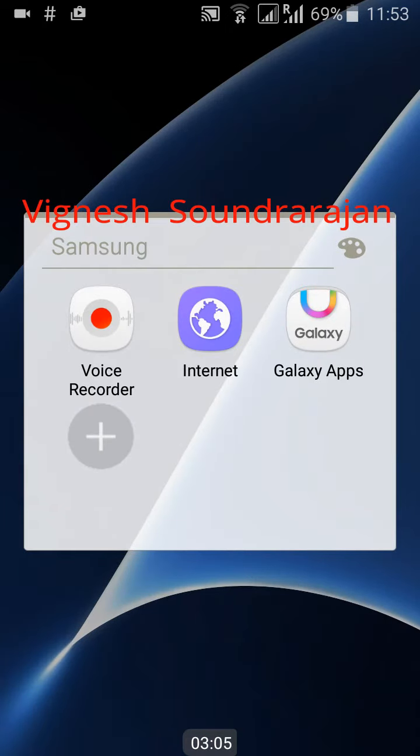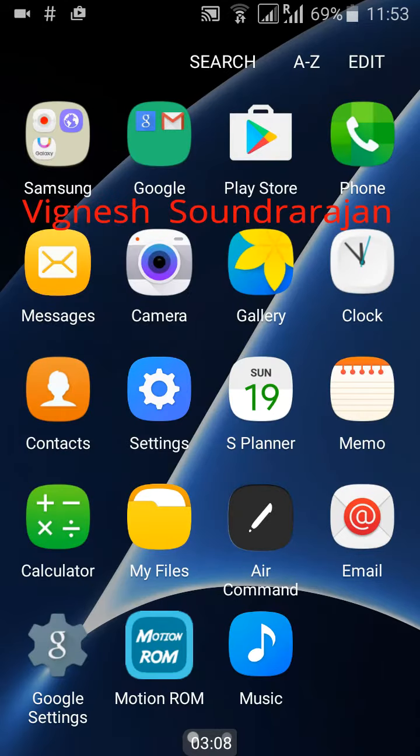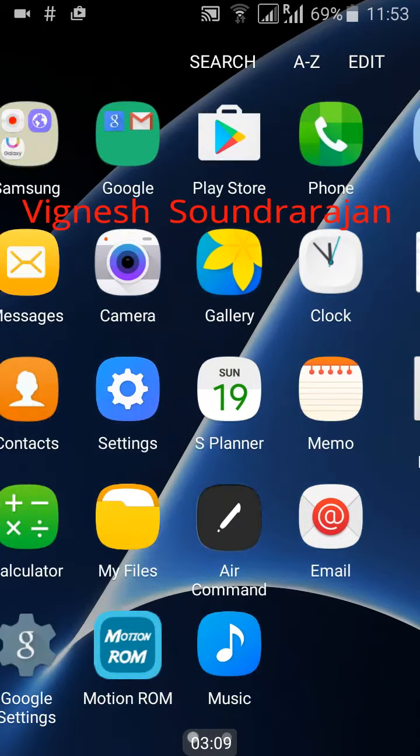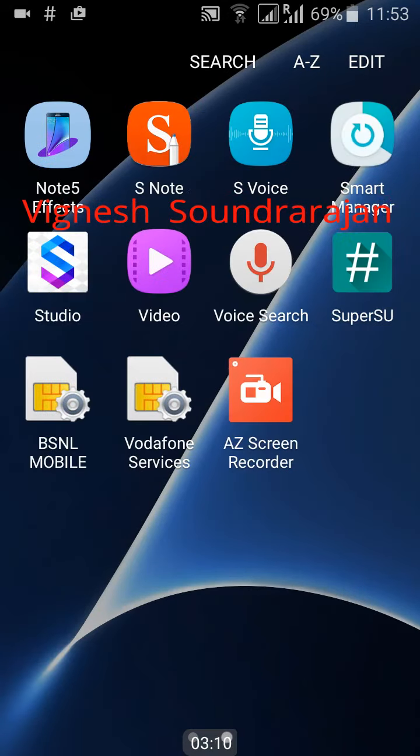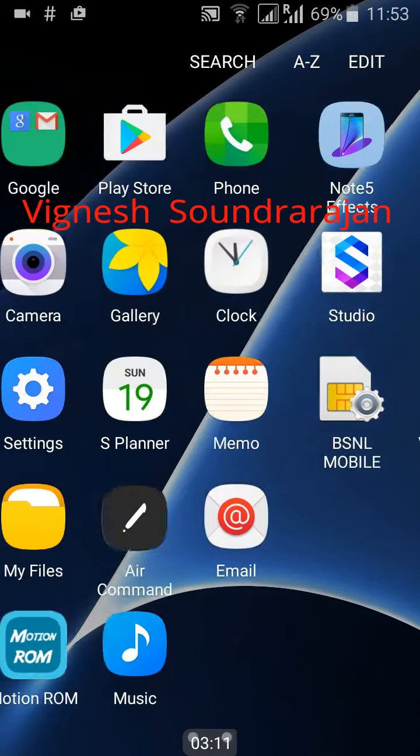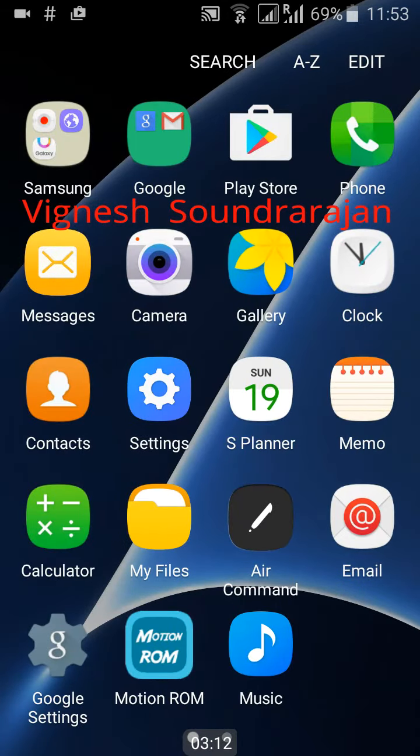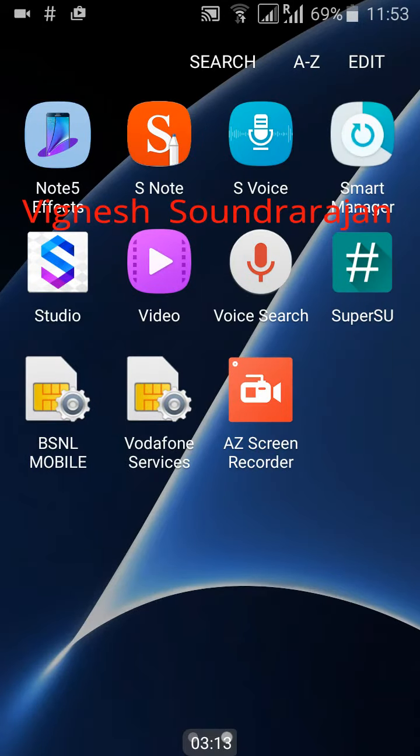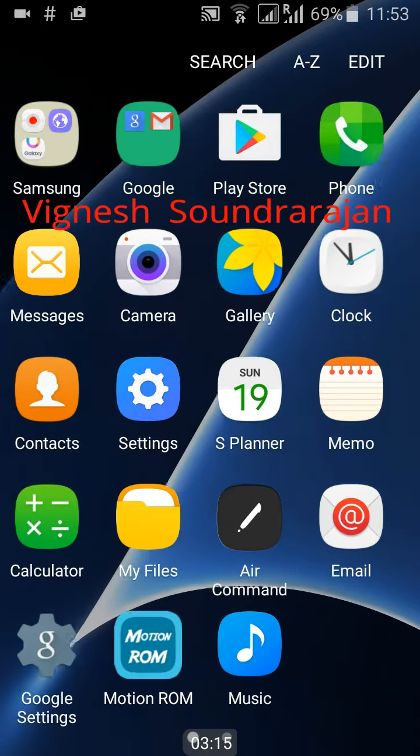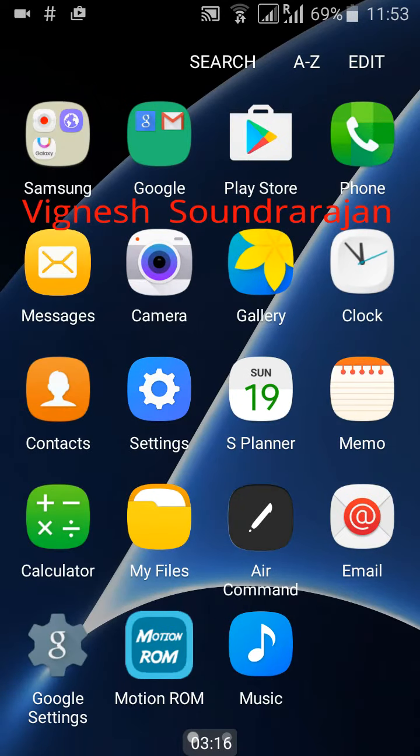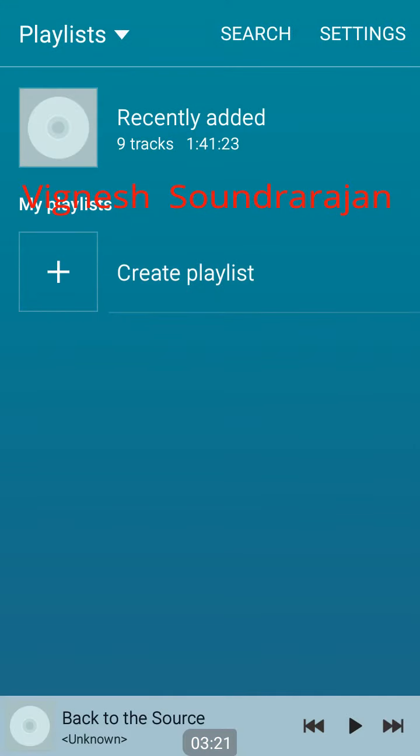This is also pretty good. Here is the voice recorder, internet, Galaxy apps. These are the pre-installed apps coming from the ROM. I have installed only screen recorder. Here is the music app. The music app is like Samsung Galaxy S6 or S7.